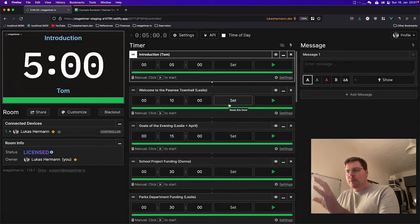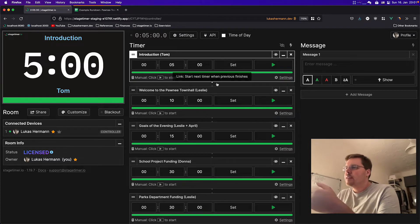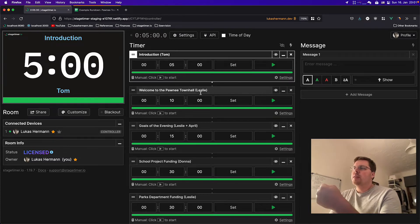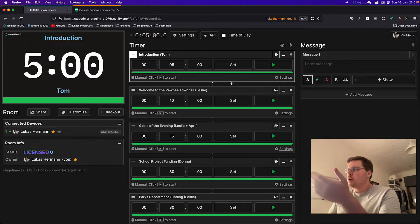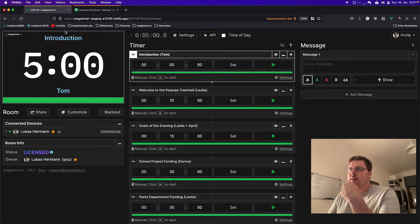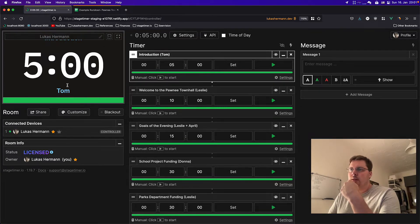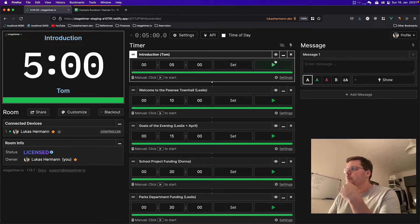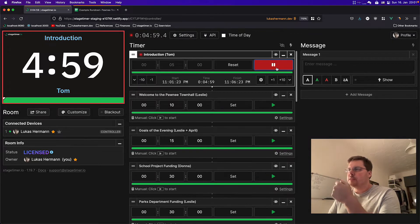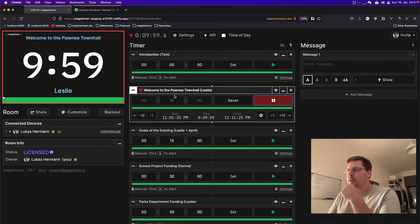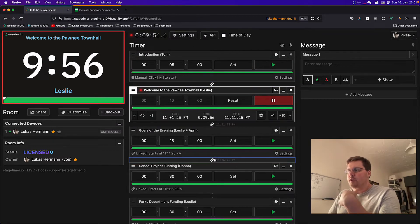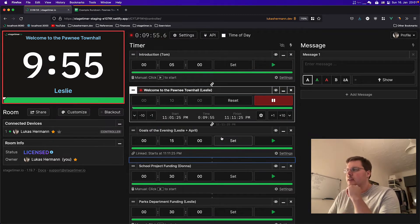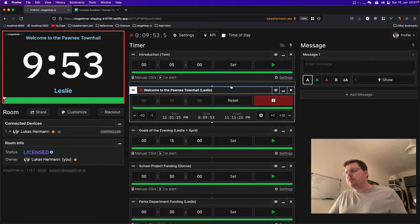Now it replaces all the timers that are here with the ones from the CSV. And you can see that they're all present. The first one is highlighted. It shows the title up here. It shows the person that is responsible, the time. I can go ahead and start it, move to the next, connect them with links if I want them to start automatically, and so on and so forth.